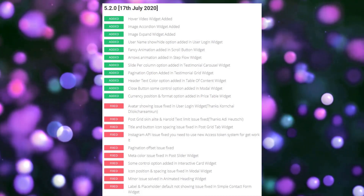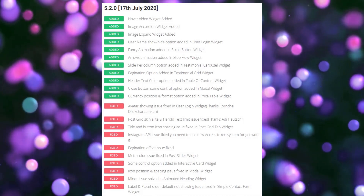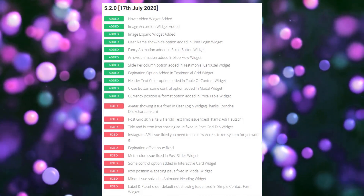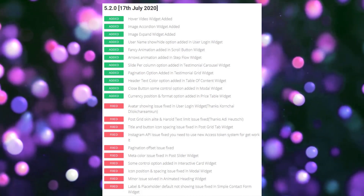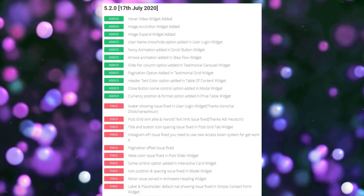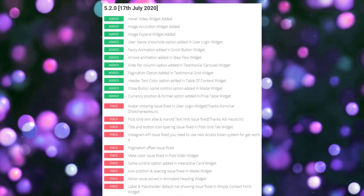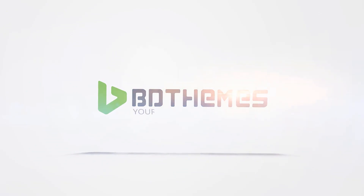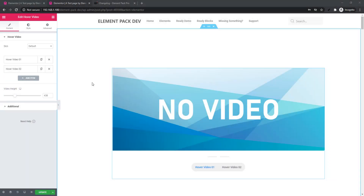Hi everyone. We bring updates on a regular basis, and thankfully we have brought you another update: Element Pack 5.2.0. In this video I will tell you about newly added widgets, features, and moreover about the fixed issues of our existing widgets. You will see all these things one by one, so let's start.